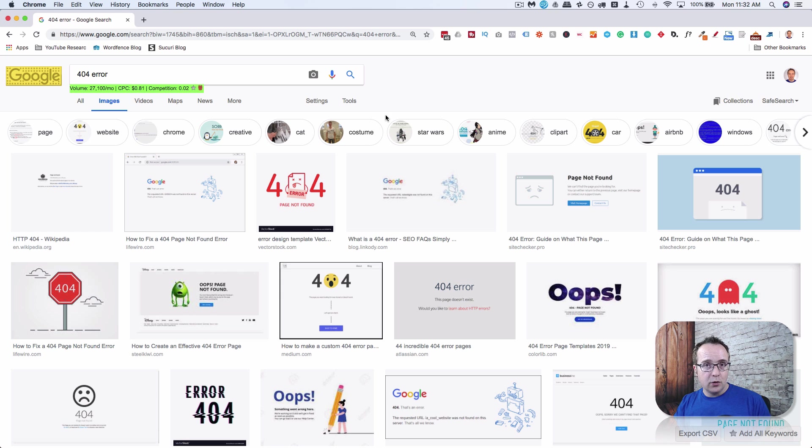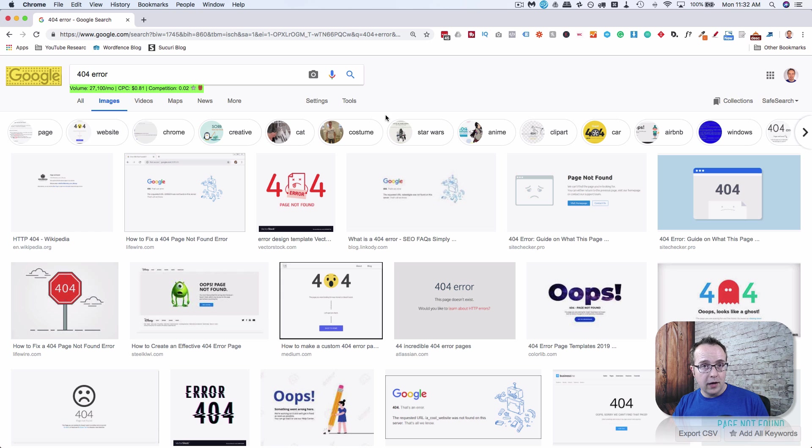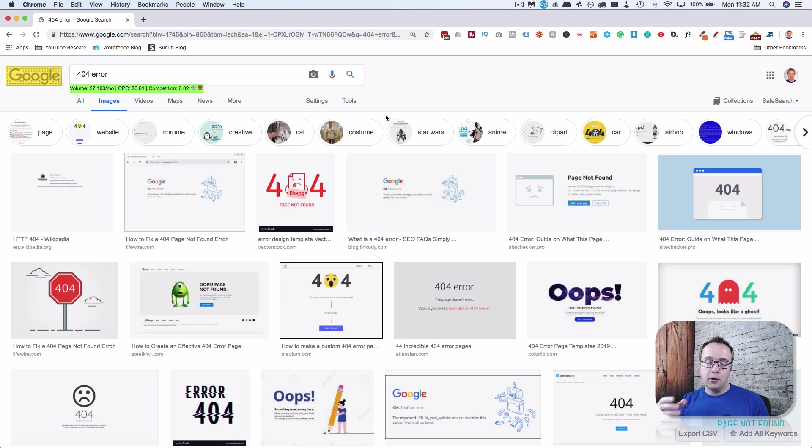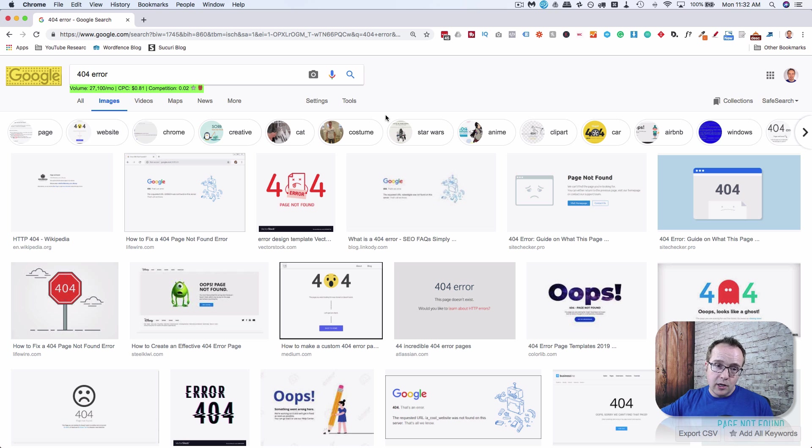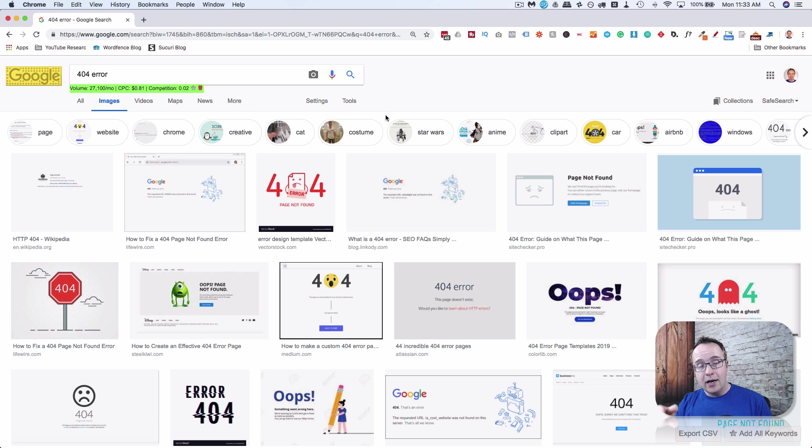The way to fix that is to make a 301 redirect from the old page to the new page. I have a tutorial up above and description down below all about fixing 404 errors. So if you encounter this error, make sure you check out that tutorial.